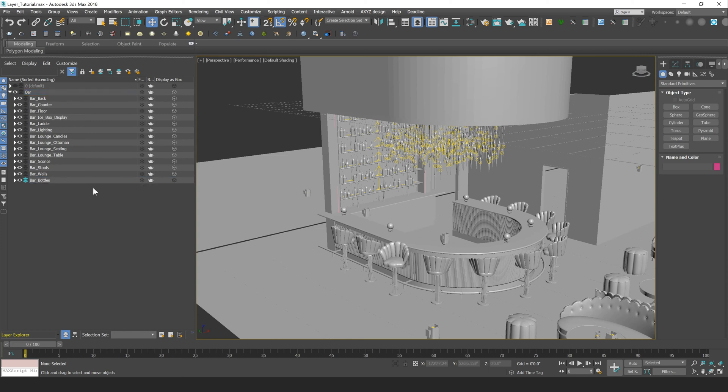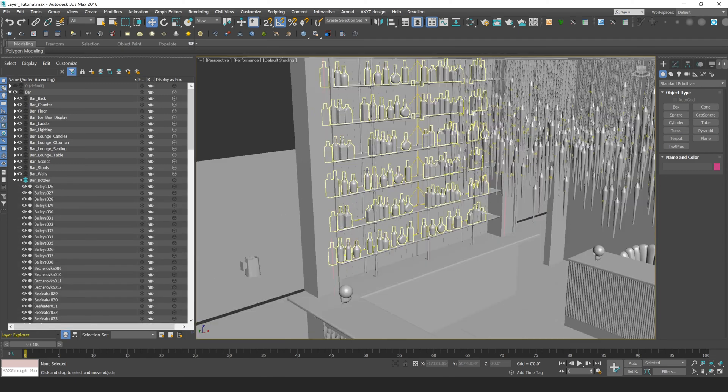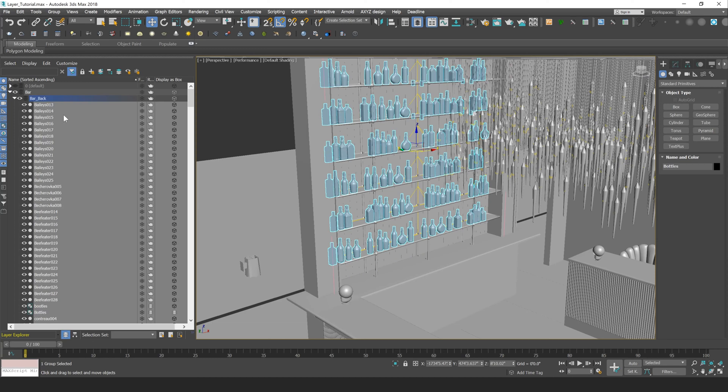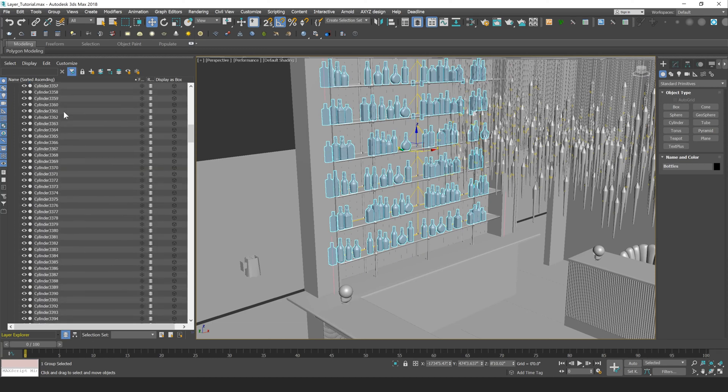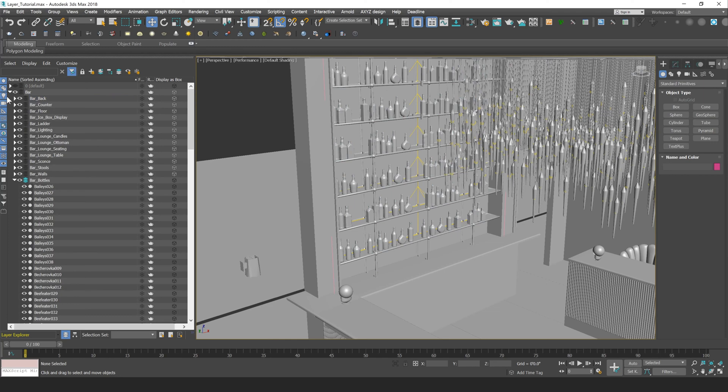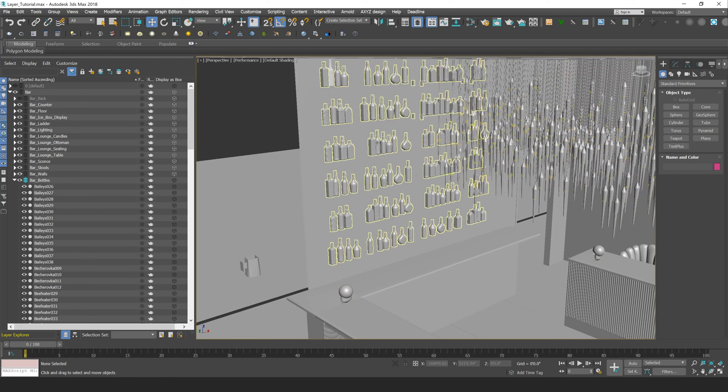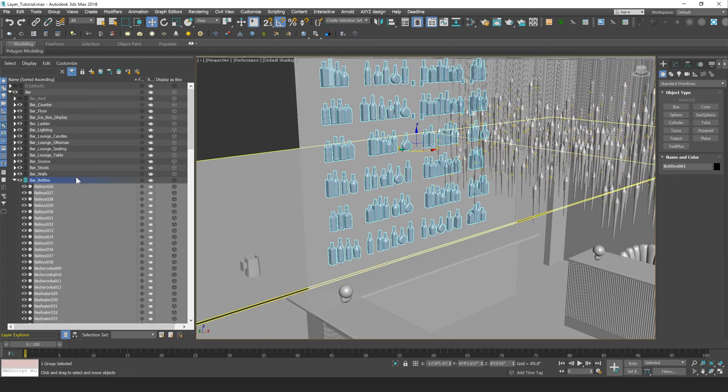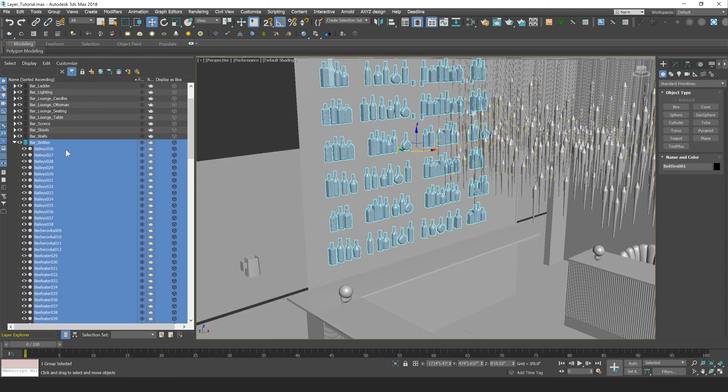Okay, so before I move on to deleting layers, let's just talk about how we can create a new layer with objects already in it. So if you select objects within your scene, and just click on the layer that you want your objects to be created, so why don't we turn off this Bar Back layer here, and I'm going to select these objects.